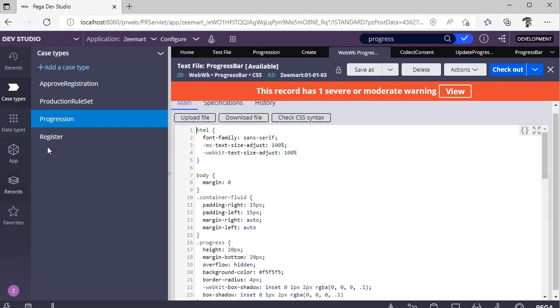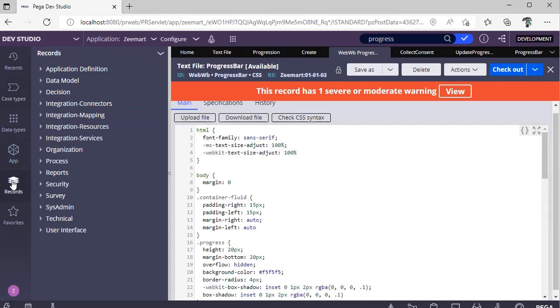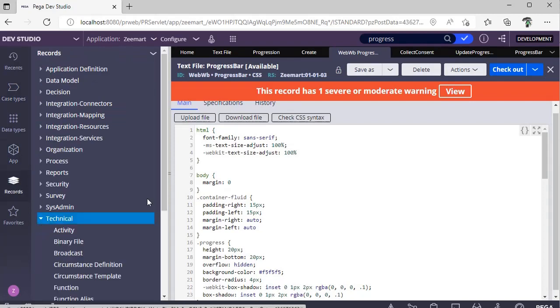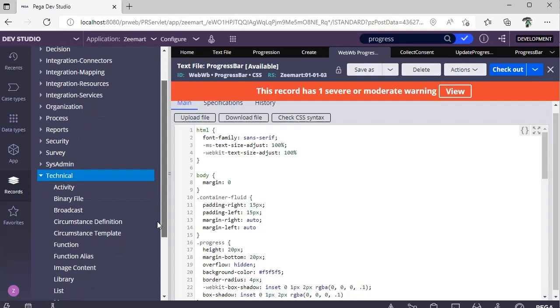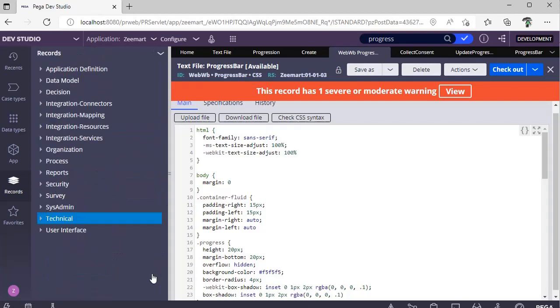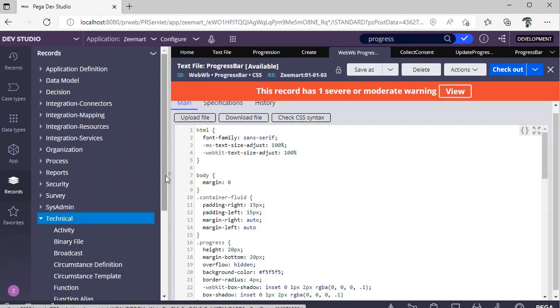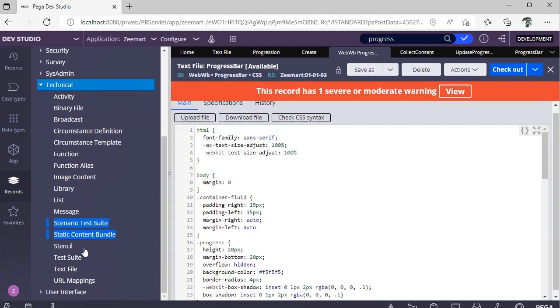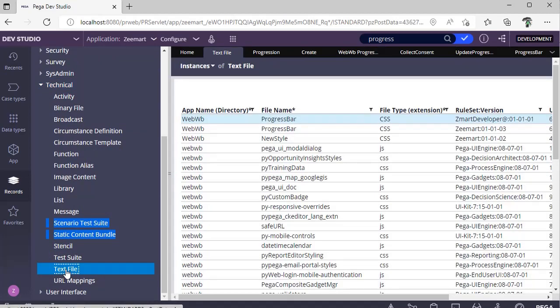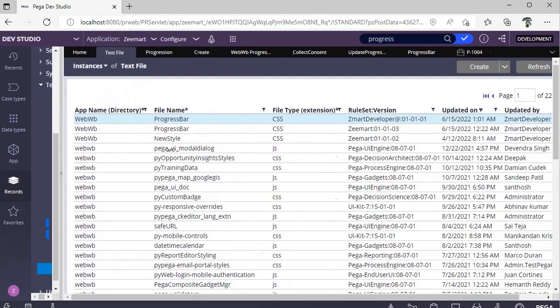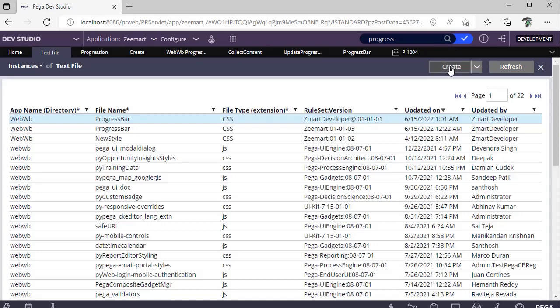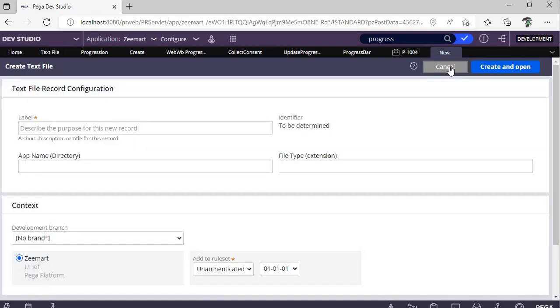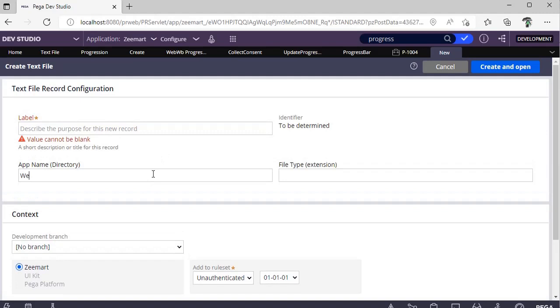You can create it this way: Go to Records, Explorer, Technical, scroll down. Here you can see Text File. Right click here, and when you click Create, it will ask for the name and app name. Directory you have to give as webwb, and file extension is CSS.